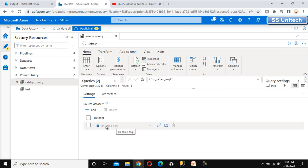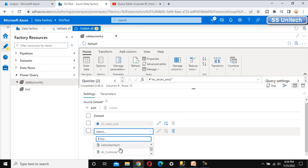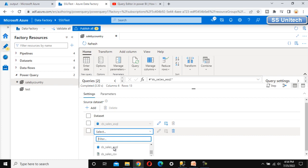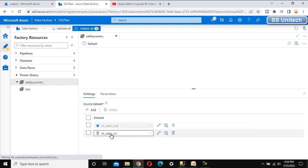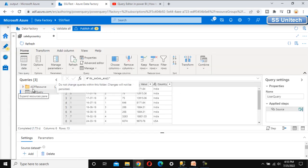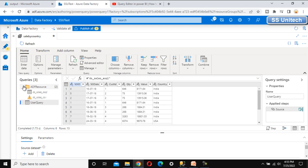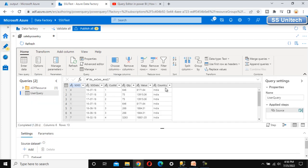We have added the dataset. If you want to add another one, click the plus symbol. For example, selecting sales.csv will load it as well. Under ADF Resources we can see both datasets. Since we don't need the second one, let me delete it.